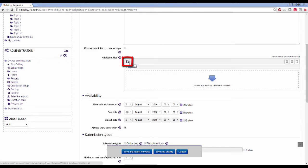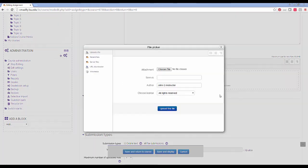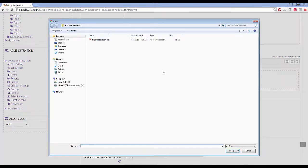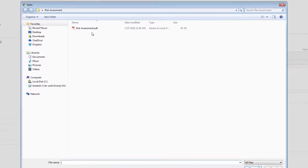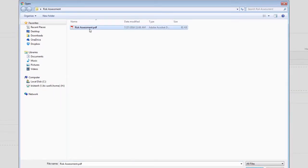After clicking on the paper icon, click on choose file to select the file you want to upload.